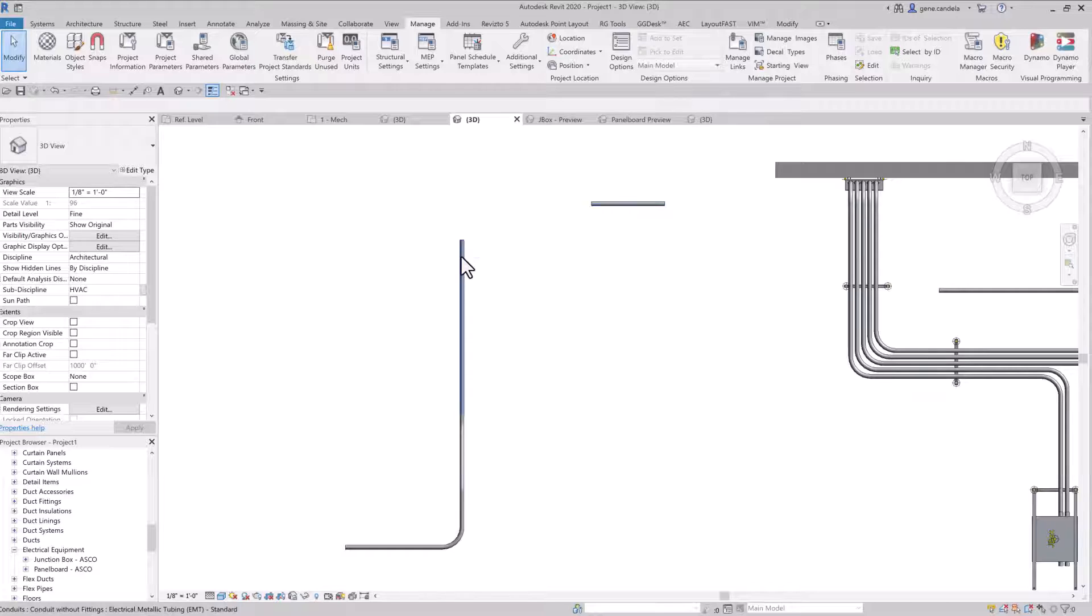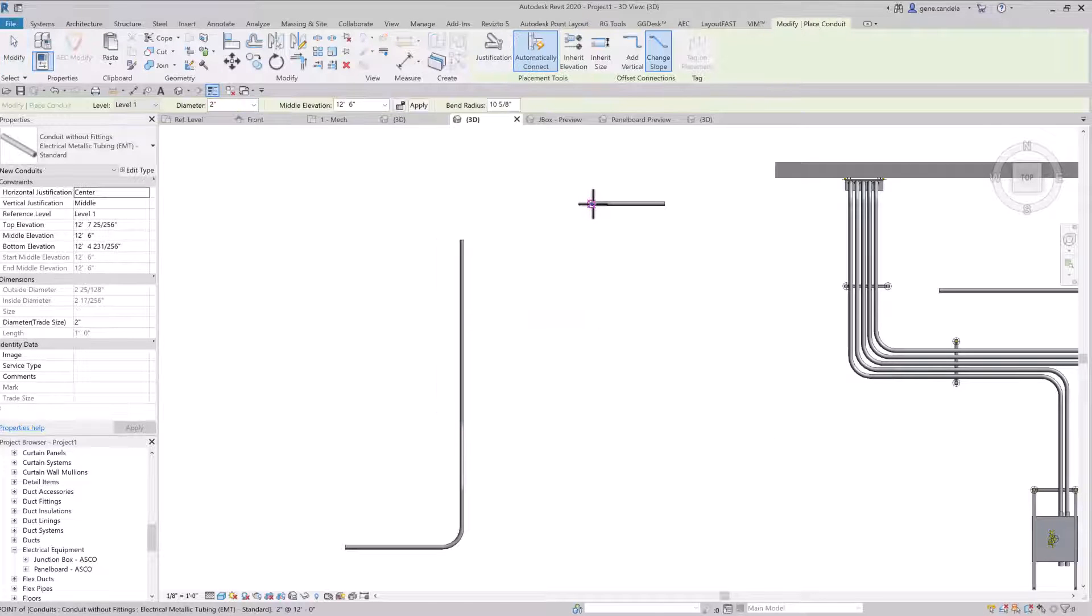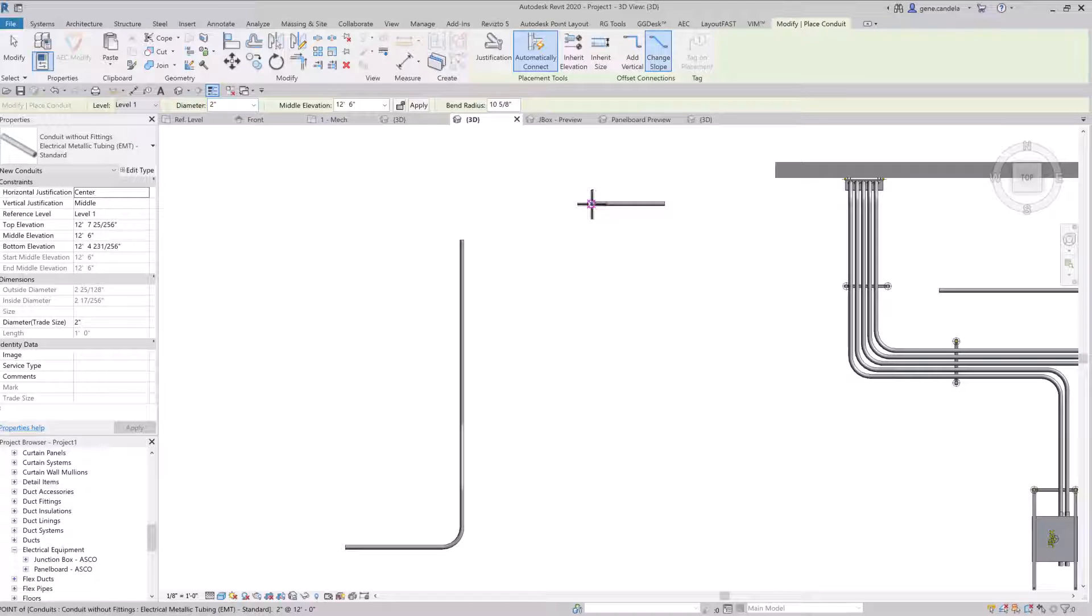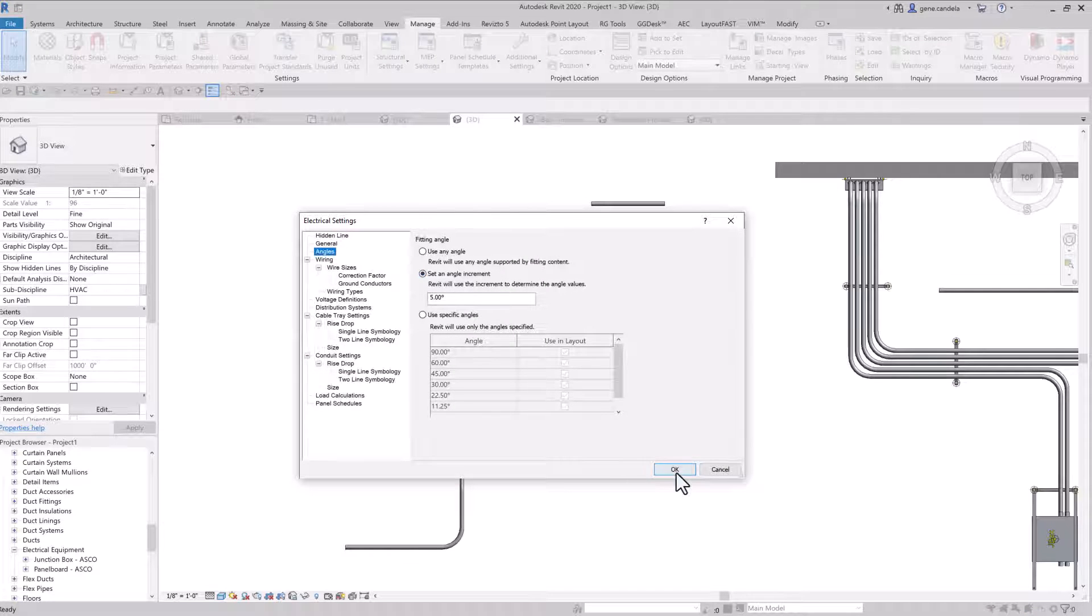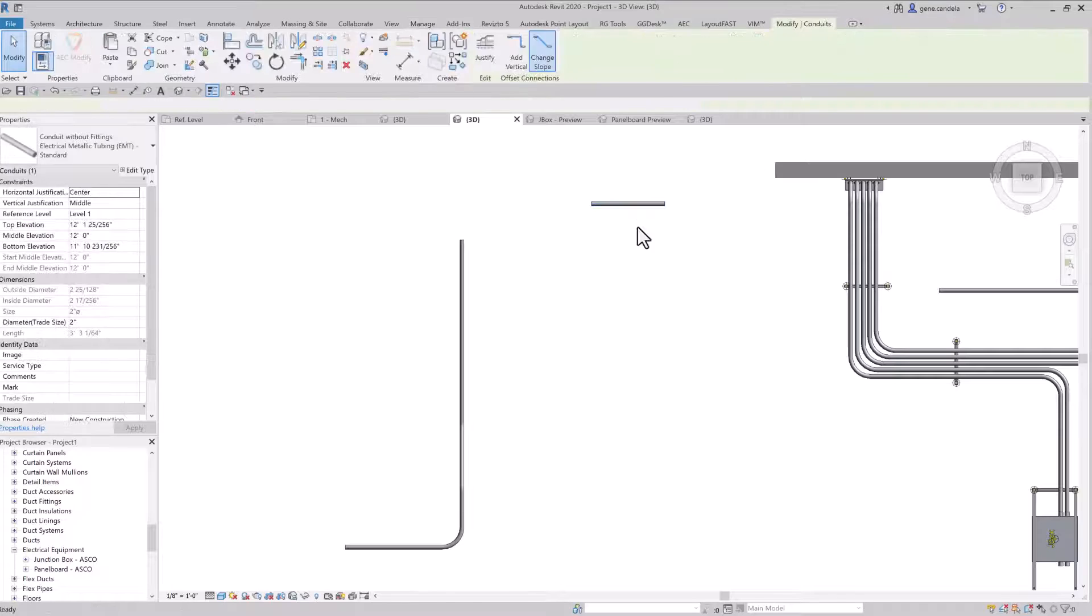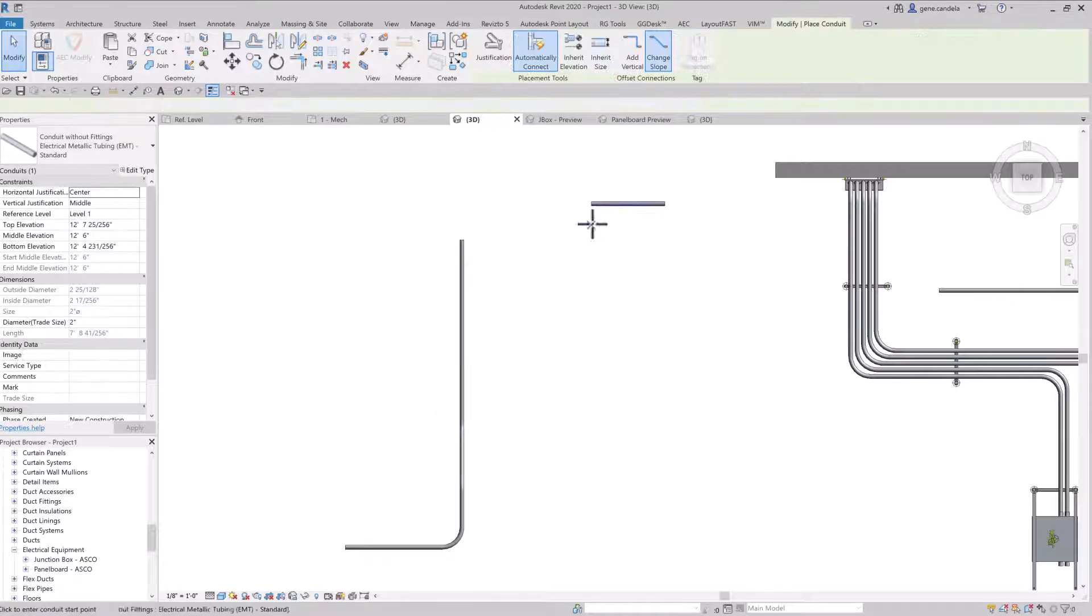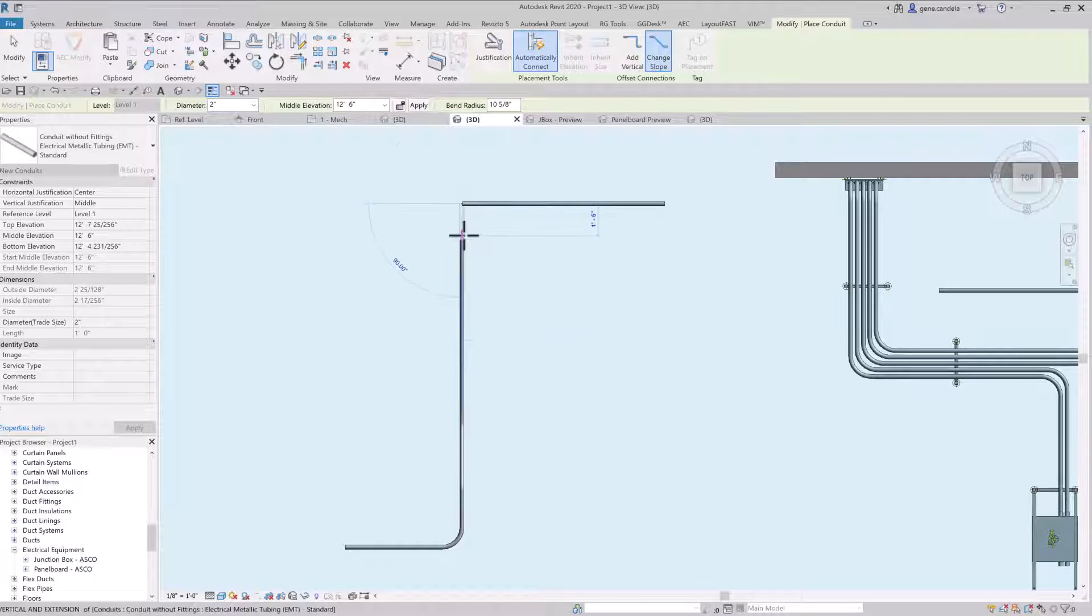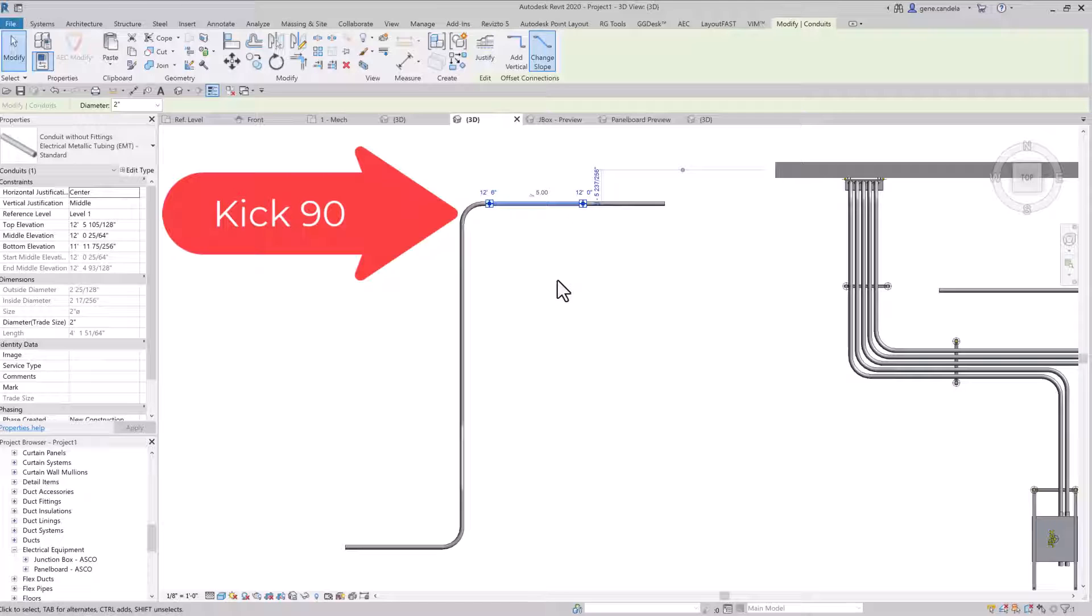And what we're going to do here is we're going to say create similar. Make sure you're on slope. Always make sure you're on slope. We're going to have our five degrees. Create similar, start from there, go up to here. And now we have it at five degrees slope.